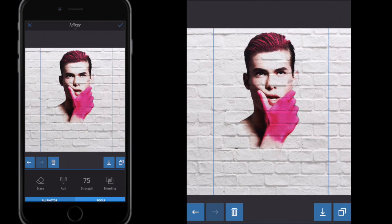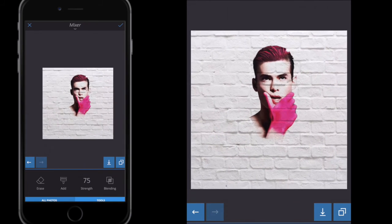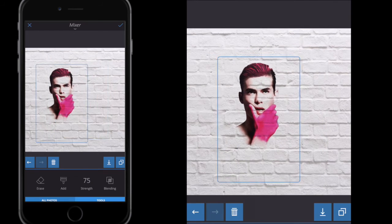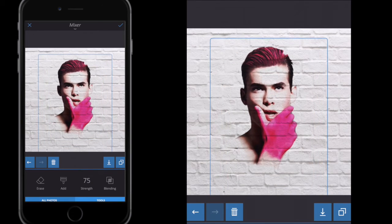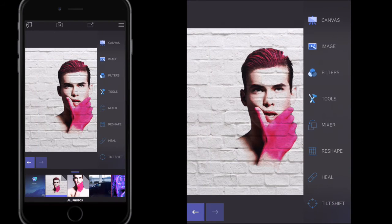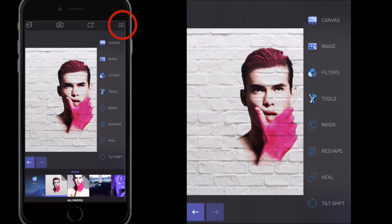I'll double-click the model image and just move it to where I want and resize it to the size I want. Once I'm happy with the size and everything else I'll click the tick button. It's quite important that you're happy with the size, the position, and the blending mode before confirming.